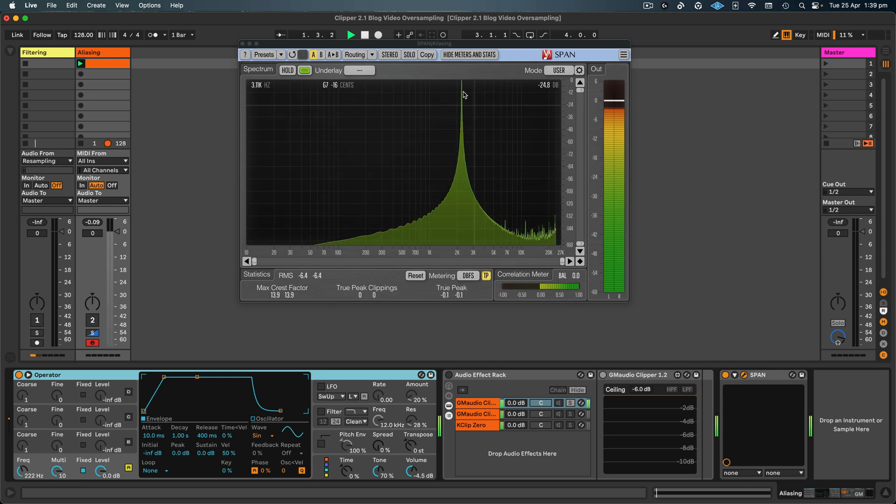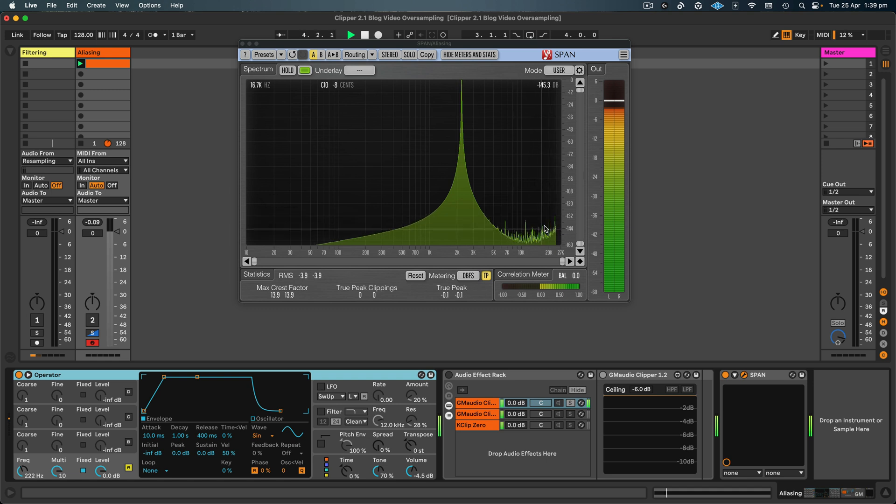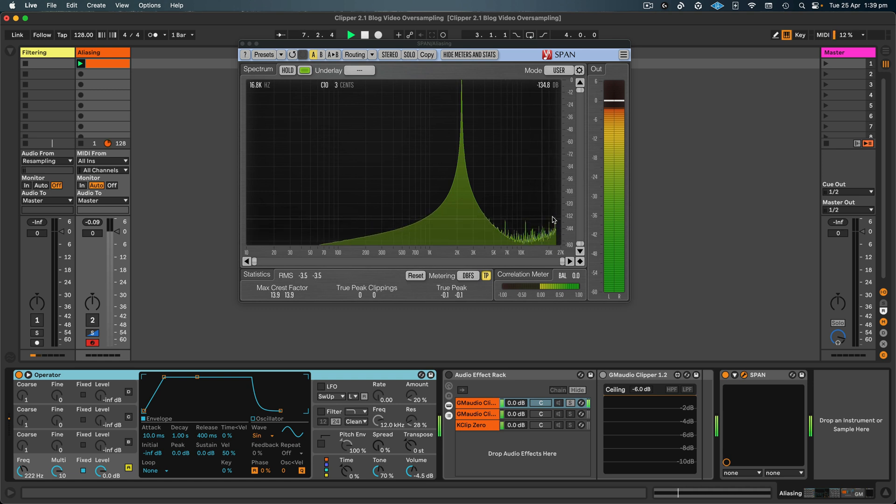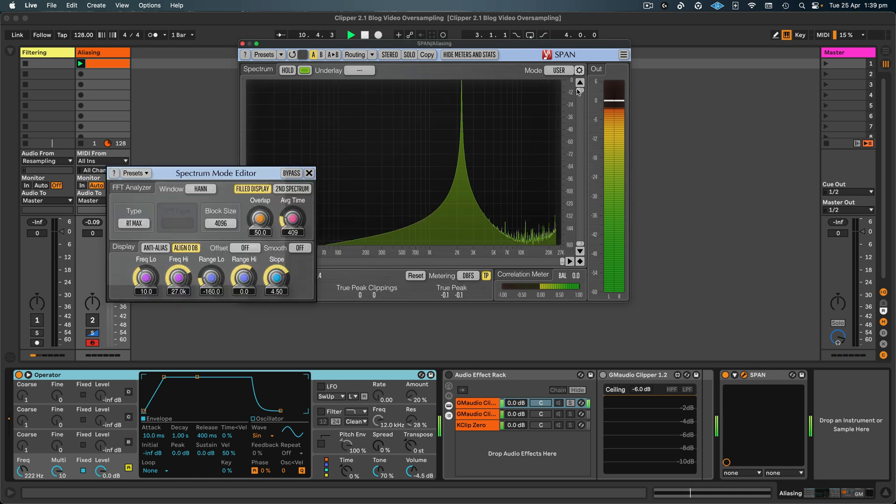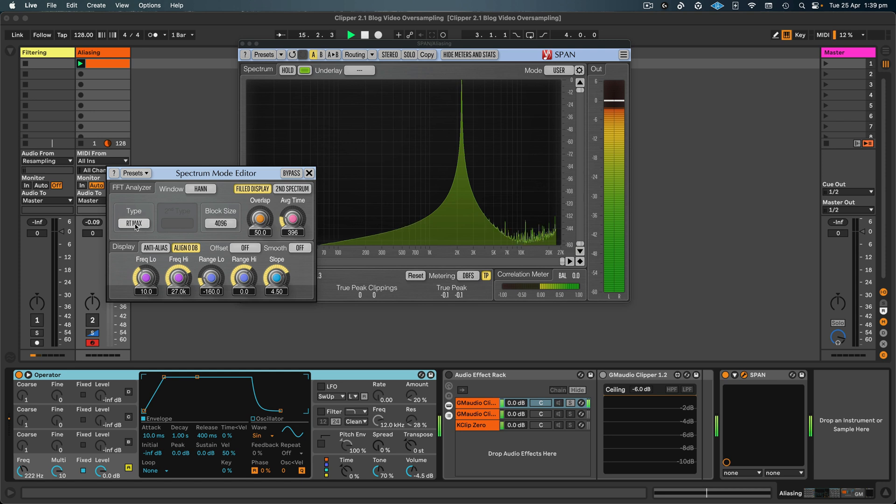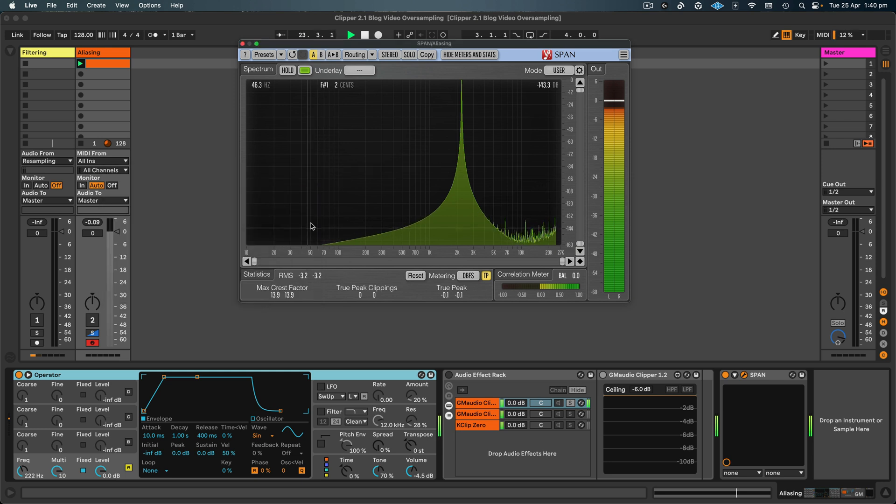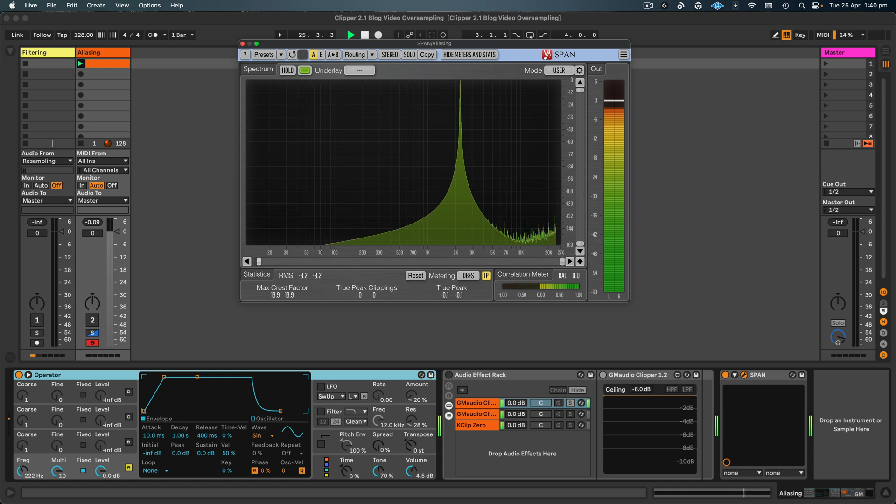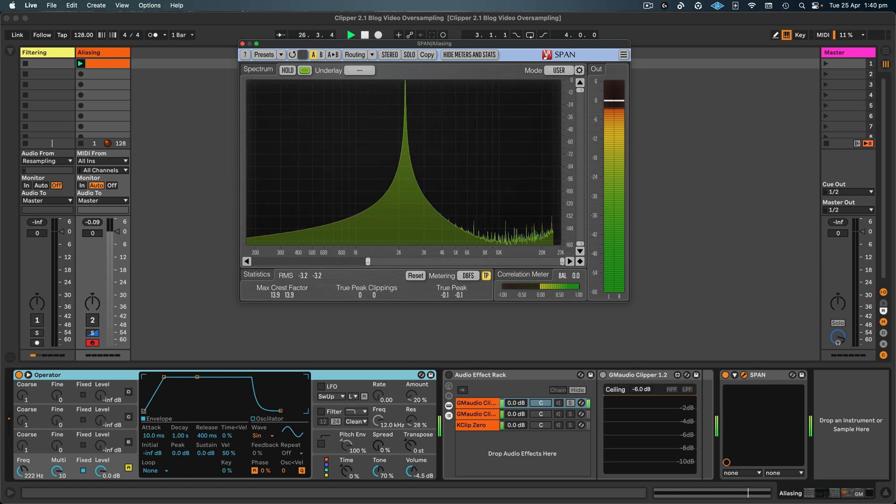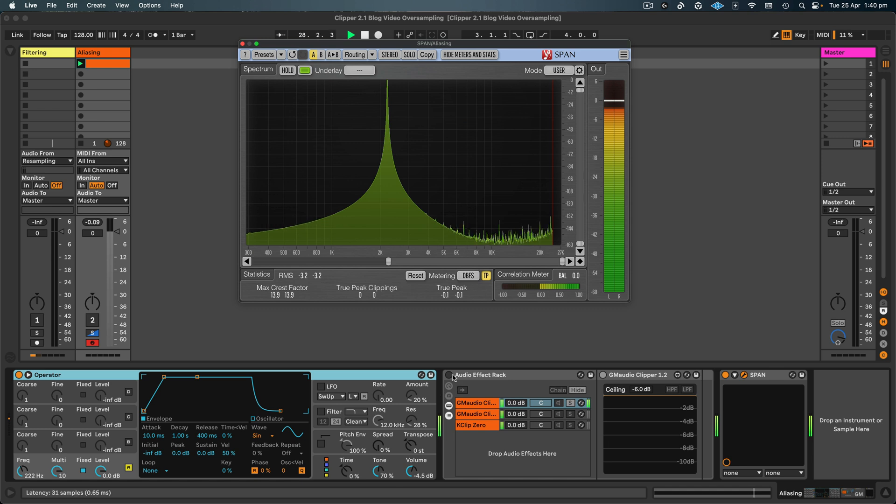So that will basically play a sine wave that will look like this in Span. So we've just got that single frequency, and then this stuff down here is noise from Operator. Generally, we don't hear this and it is very low level, so it's below 132 decibels. Now the settings that I've got for Span: I've got the average time set to 400 milliseconds, I've got it set to show the maximum so the peak, and the range for the low is set to minus 160 decibels and the range for the high is 0 decibels. And I've got the block size set to 4096, so this gives us a really accurate reading of what's going on in terms of spectral content, so frequency content in the signal.